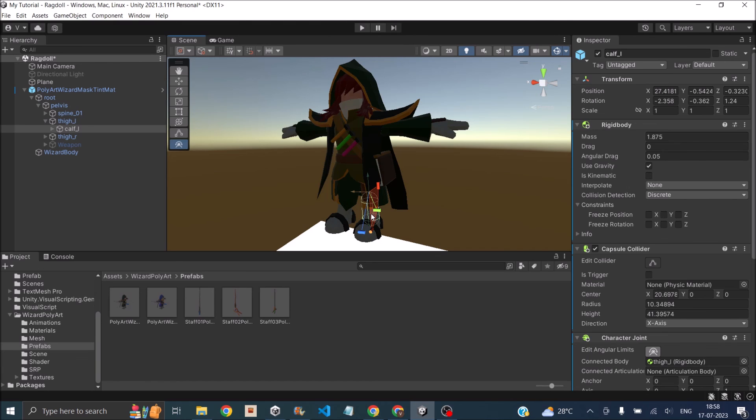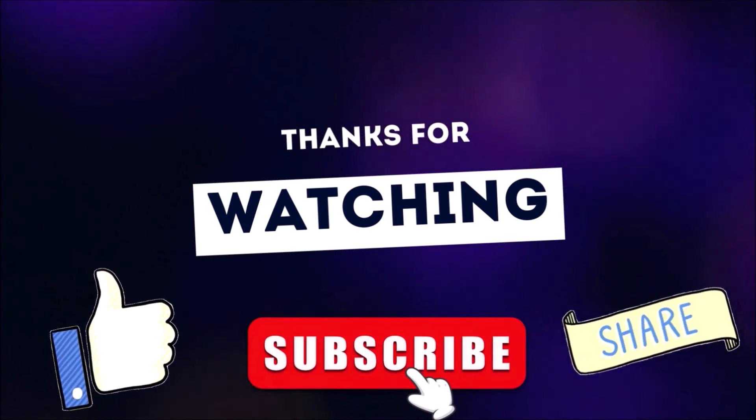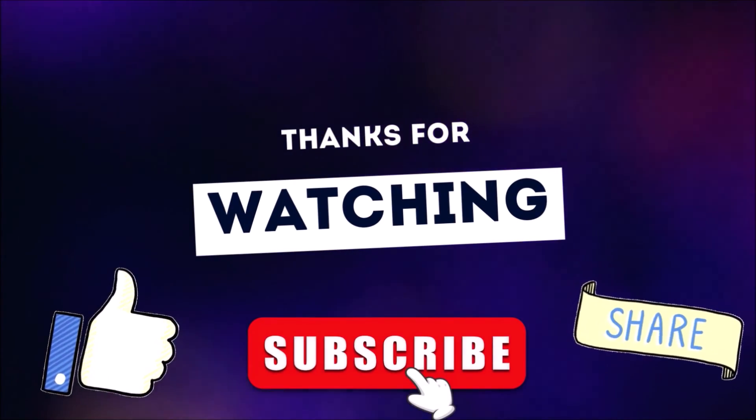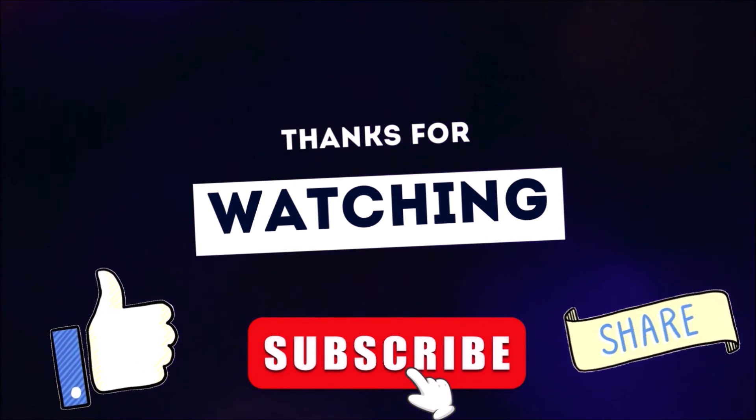Create your own ragdolls, and if you have any other questions, leave them in the comment box below. Thanks for watching. Don't forget to like, subscribe, and share.